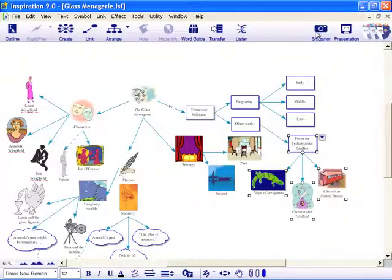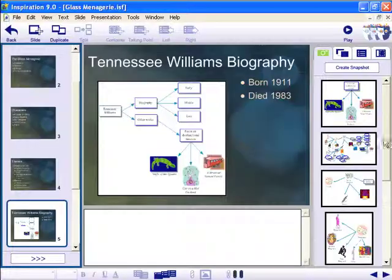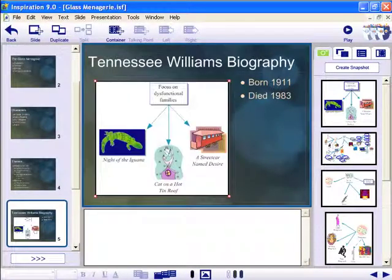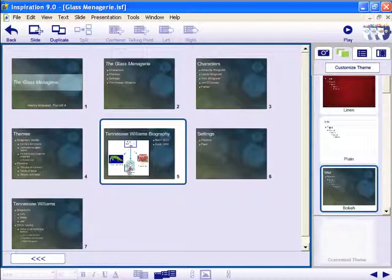When you return to the presentation, simply drag the new snapshot onto your slide.